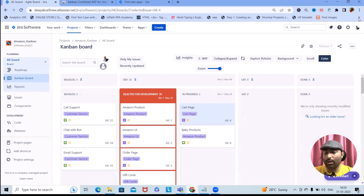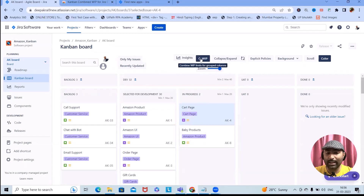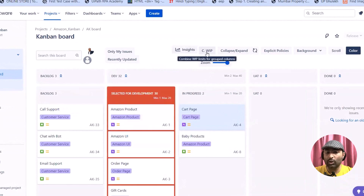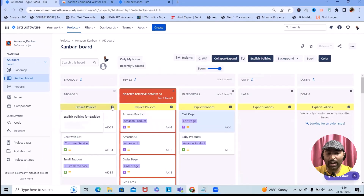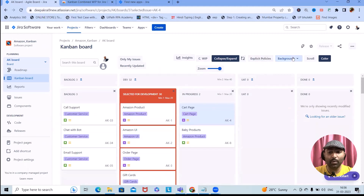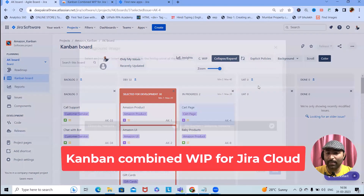The two combined columns are showing together, which is very interesting. If we want to combine the work-in-progress limit for the group column, simply select it and you can see the group column. Clicking it shows the color codes. For collapse or expand, simply click and it will toggle the view. You can also add implicit policies or explicit policies, and remove them as needed.